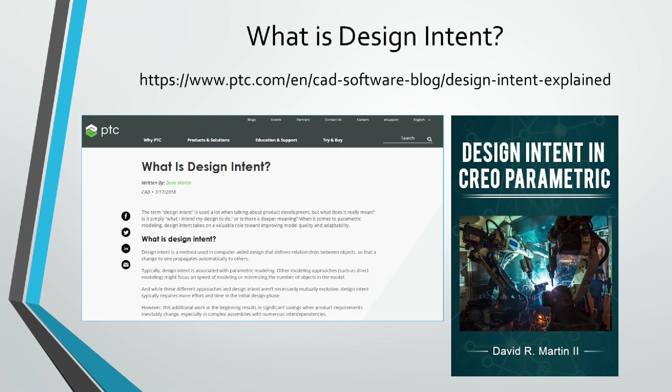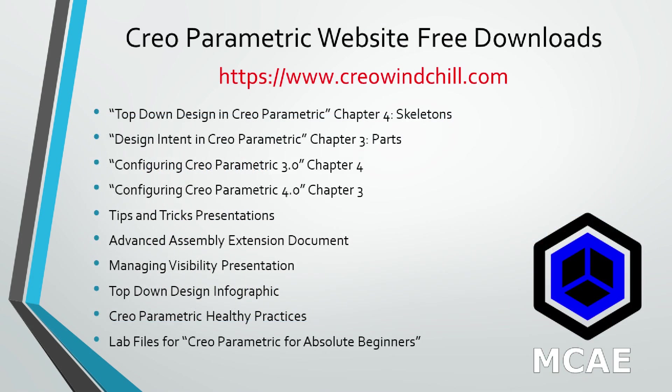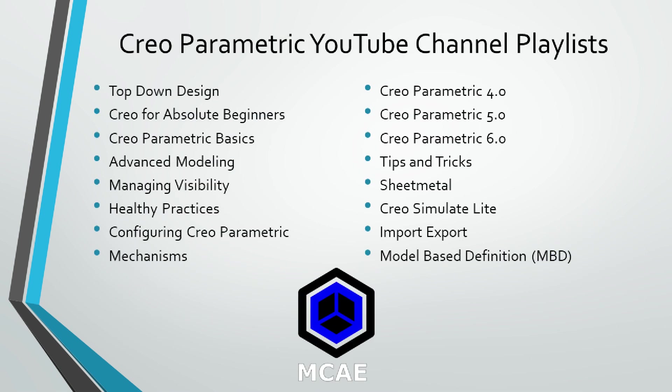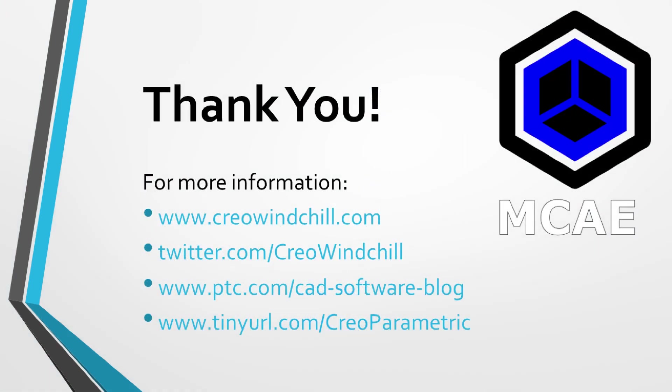I hope you enjoyed this video. For more information, please visit www.creowindchill.com. If you learned something from this video, please give it a thumbs up. If you liked this video, please click the subscribe button to be informed when new videos are uploaded. Thank you very much.